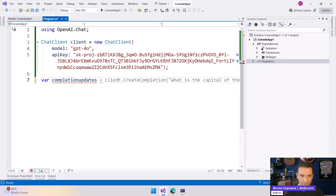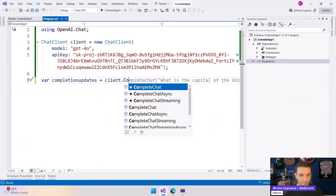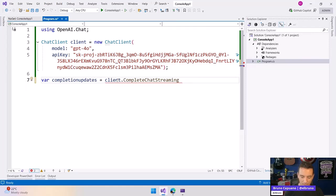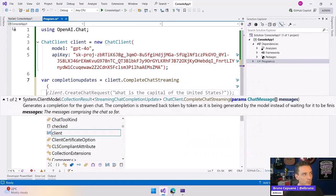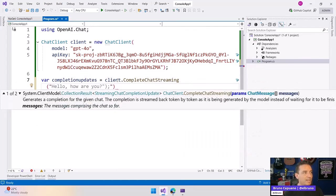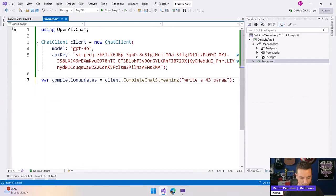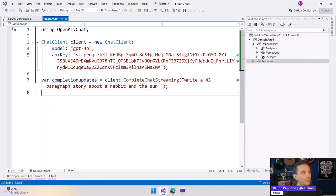And let's do client.CompleteChatStreaming. And here, let's do something different. Let's ask for a story about a rabbit.